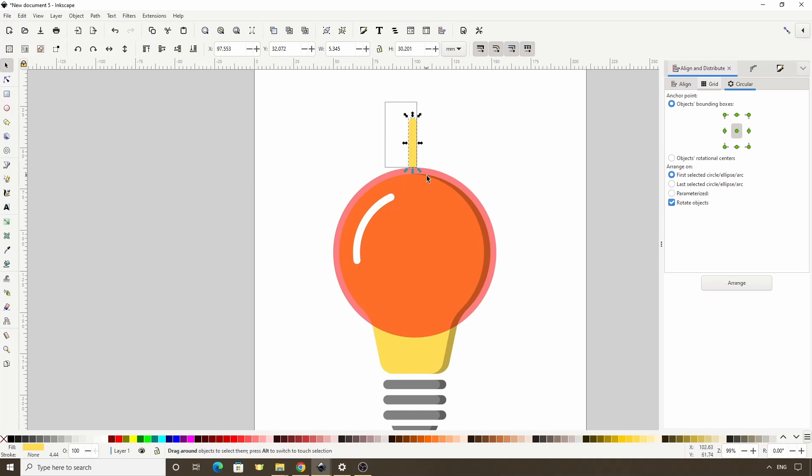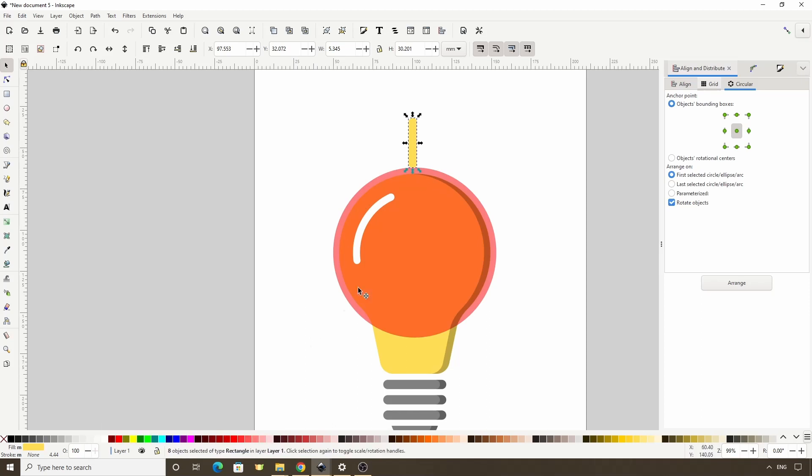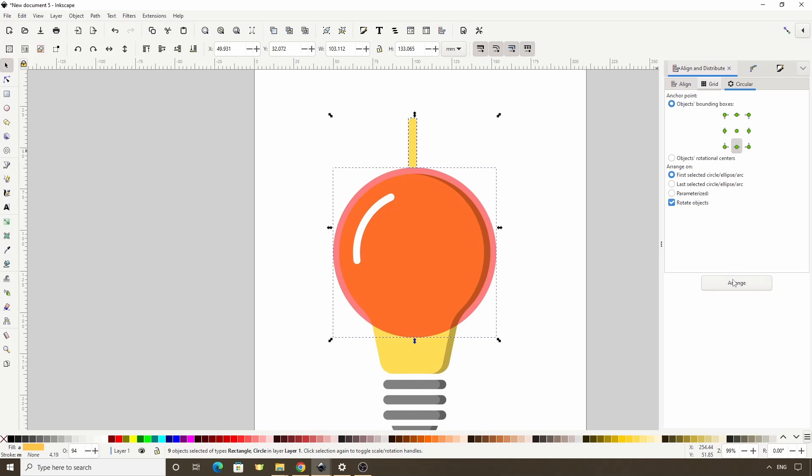Now let's select them all and make sure it says in the status bar that we have 8 objects selected. Then let's shift click the circle here. The only thing we want to change here is to make it so the bottoms of the objects get anchored to the circle, which we can do by clicking this button. And let's click Arrange.